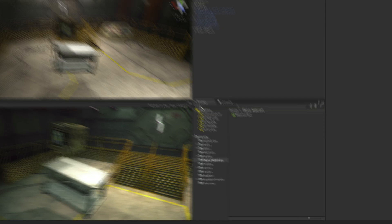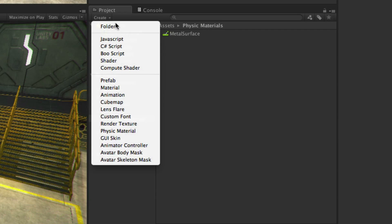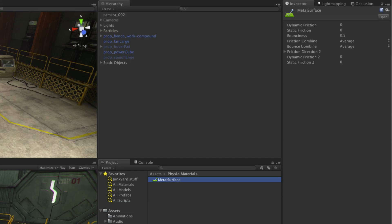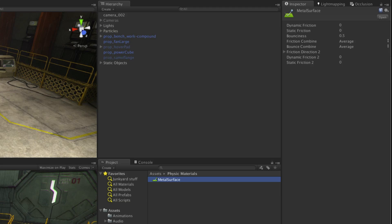Physic materials can be created from the Create button on the Project panel and they are edited in the Inspector to control how the surface reacts to another surface. They do this by controlling friction. Dynamic friction is how much friction exists whilst the object is moving, and static friction is how much force is required in order to move the object from a static position.